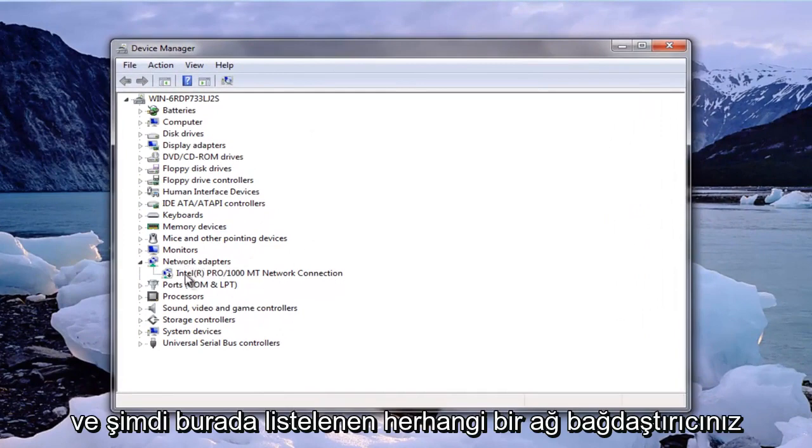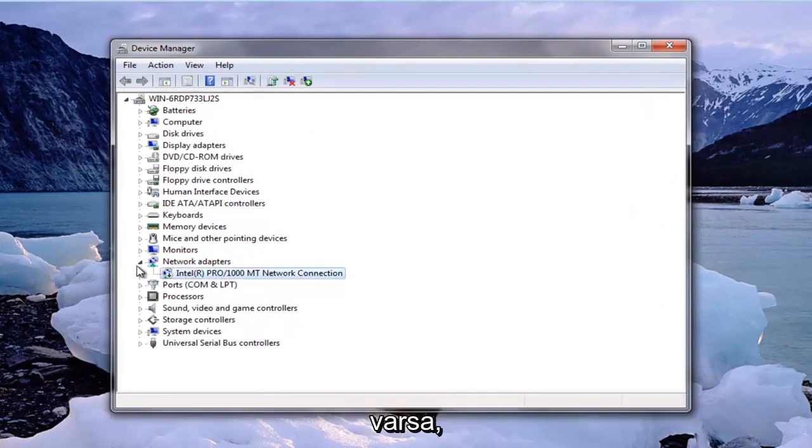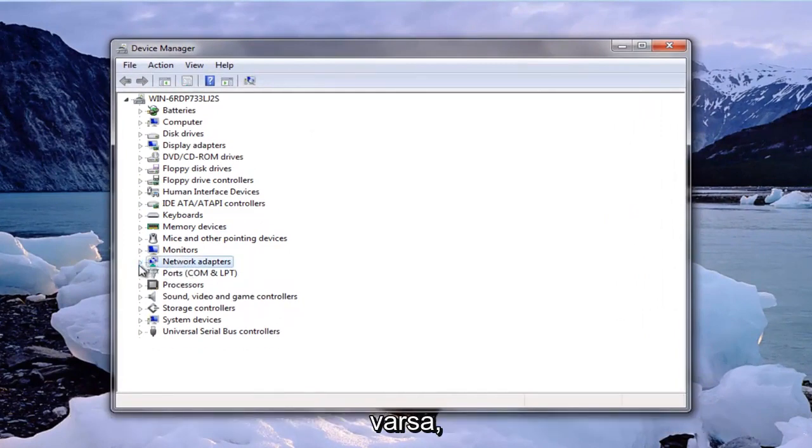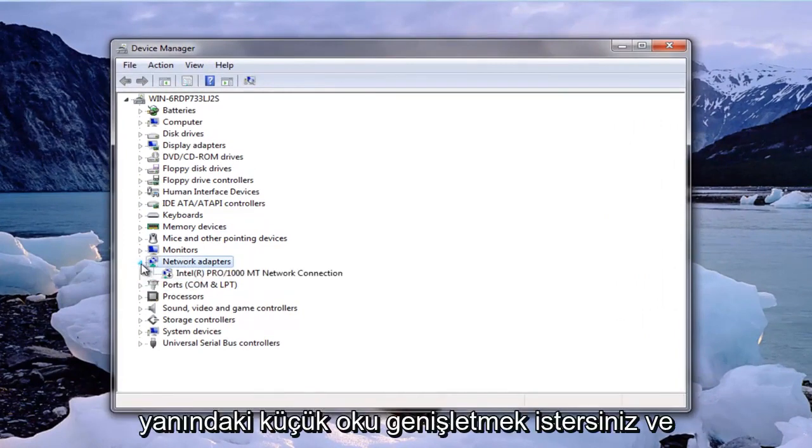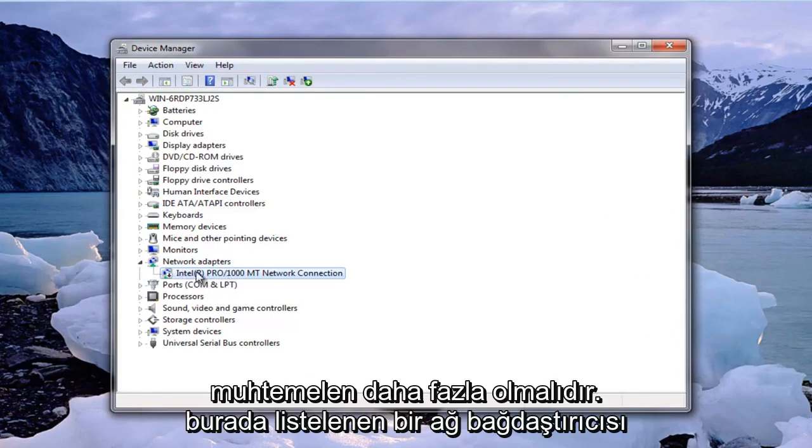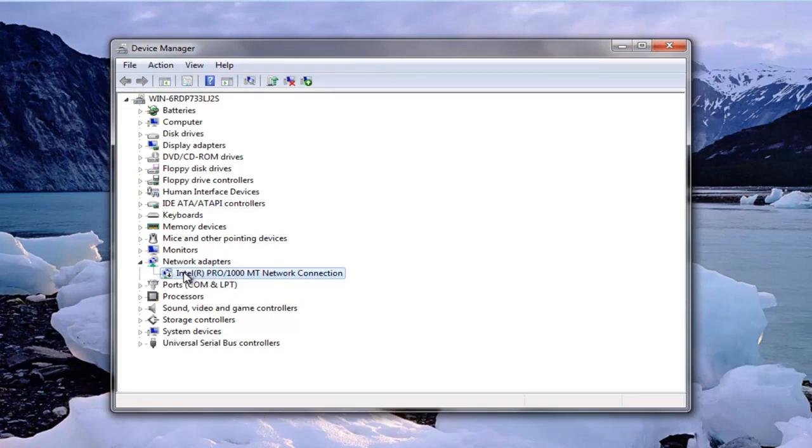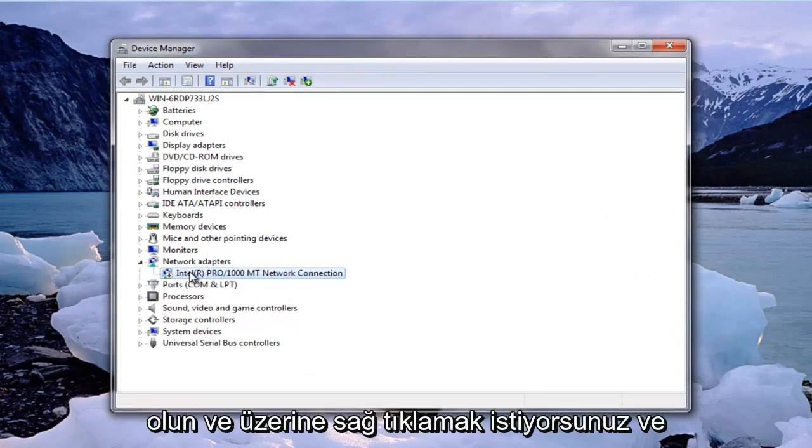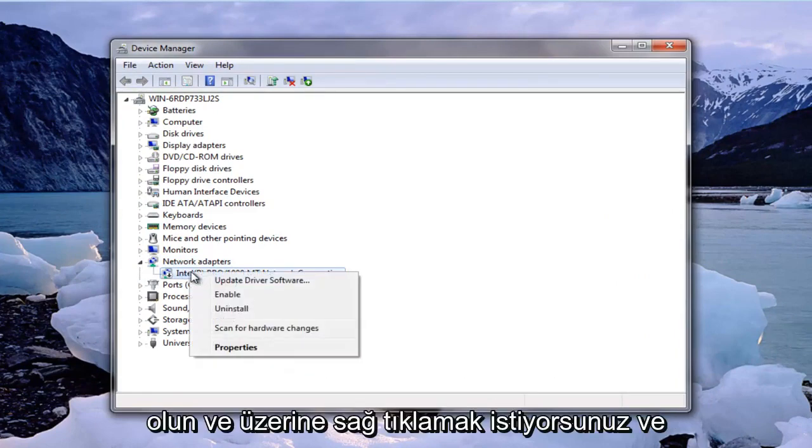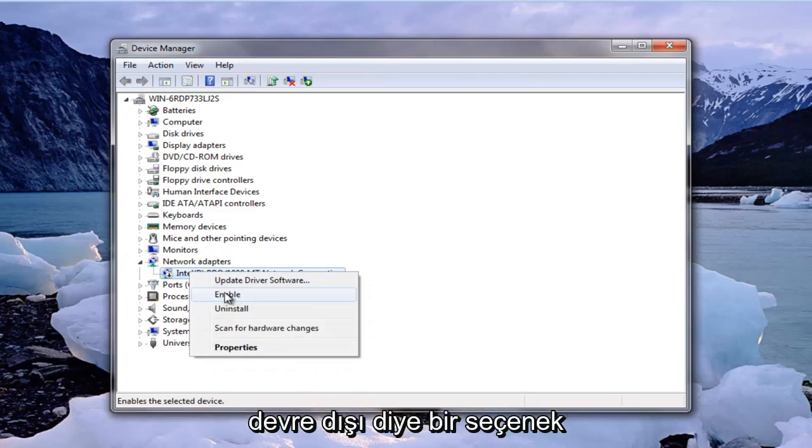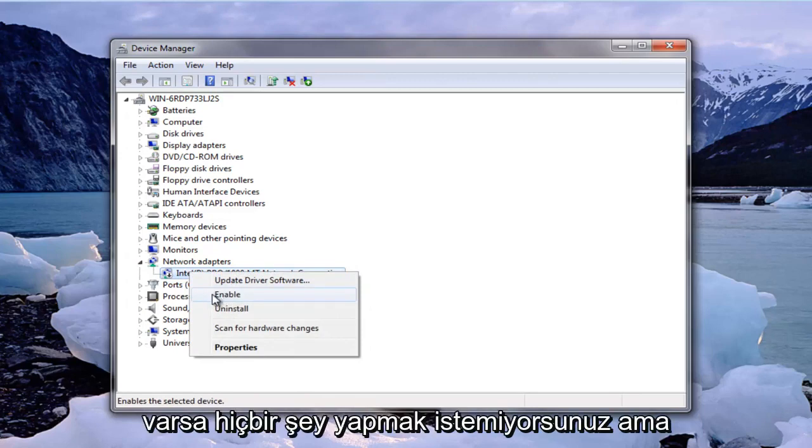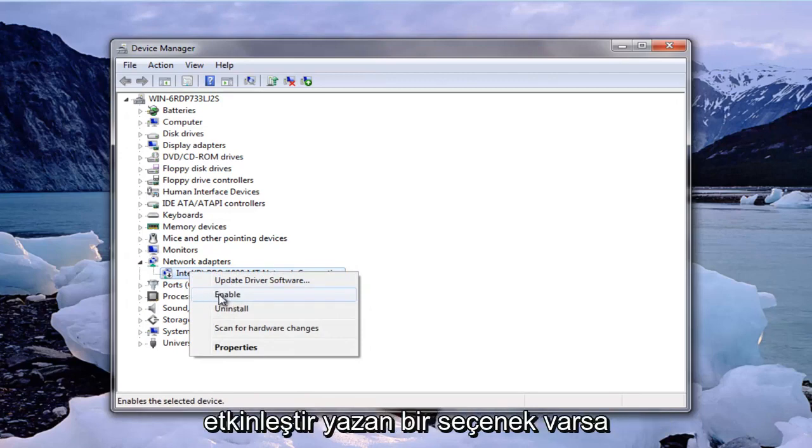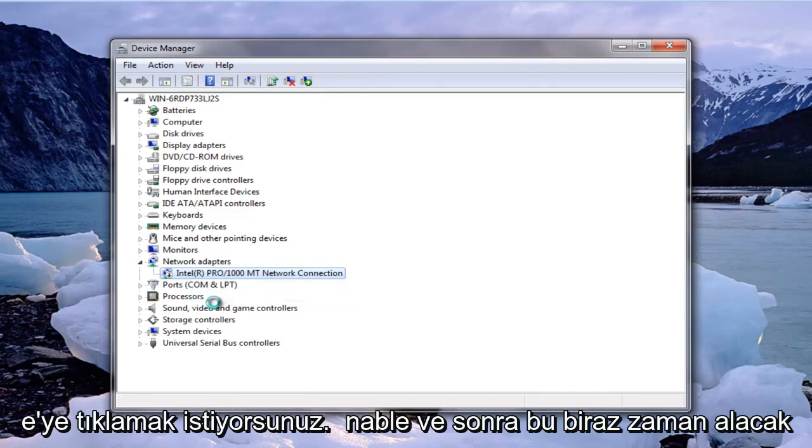Now if you have any network adapters listed in here you want to expand the little arrow next to it and there should more than likely be one network adapter listed. You want to right click on it and if there's an option that says disable you don't want to do anything, but if there's an option that says enable you want to click on enable.